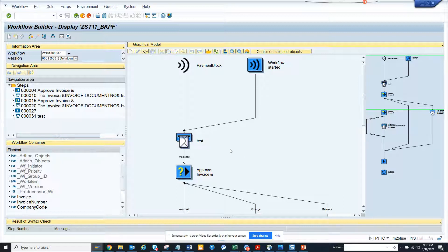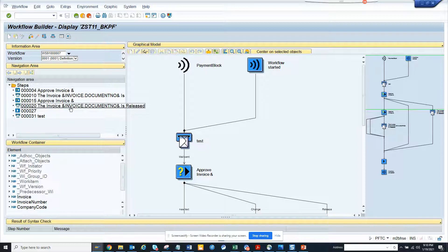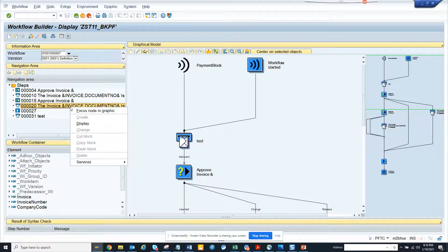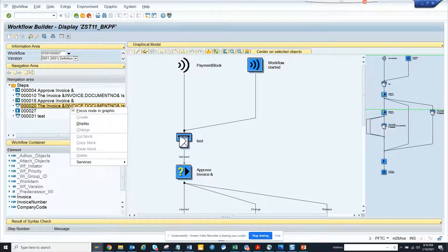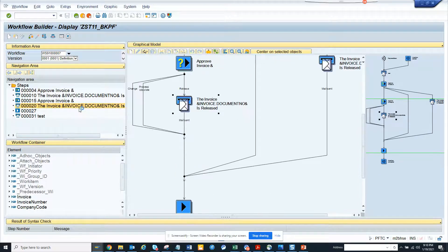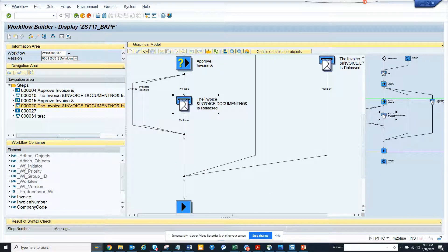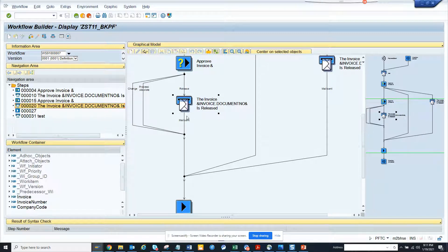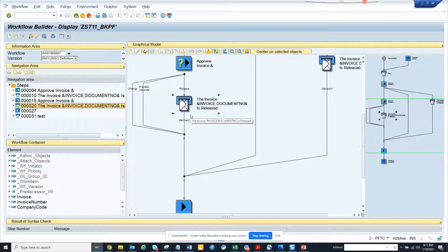So suppose there is step 20. I don't know where it is, which one it is. In this case what you have to do is you right click and you click on focus node in graphic. This is very important. The moment you do that, the cursor will take you to the place with this black dot and this is the particular step.